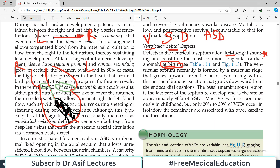The membranous region, also called the basal region, is the last part of the septum to develop, and therefore it is the site of approximately 90% of VSDs. Because it develops last, there is a greater chance that closure is incomplete, leading to a ventricular septal defect. Most ventricular septal defects close spontaneously in childhood — that is good news.